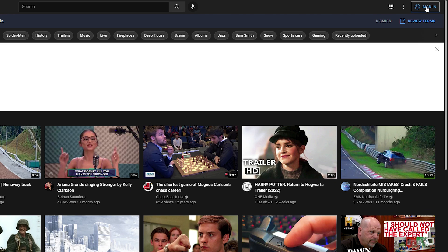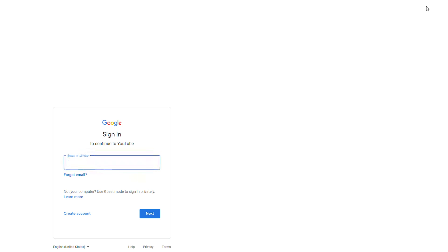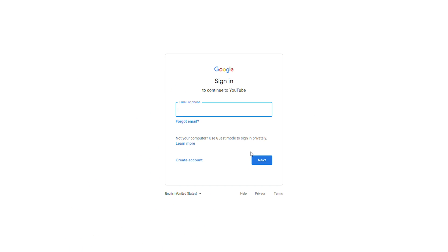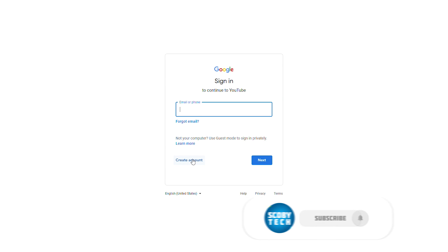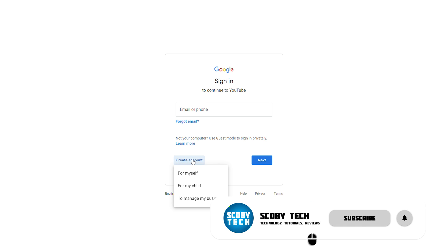Up here in the top right we're going to left-click the sign-in button, and here we're going to be brought to the sign-in page for our Google account. If you already have a Google account or Google email, feel free to log in here. However, if you're going to be creating everything from scratch, come down to the bottom left and click create account.